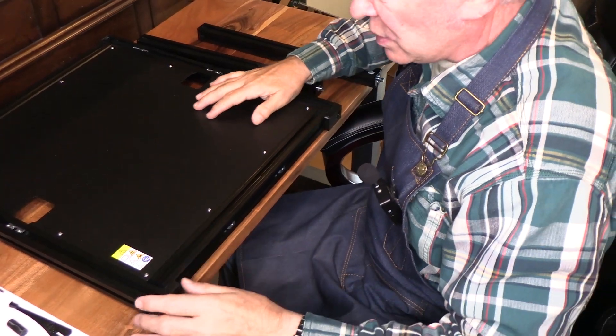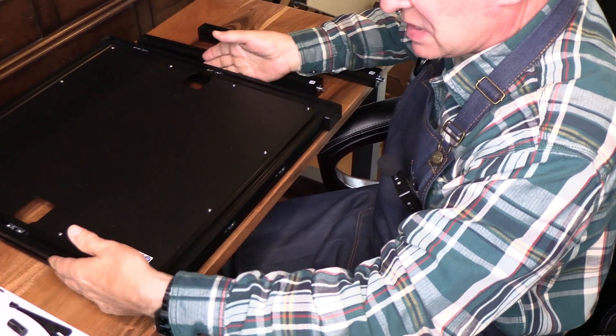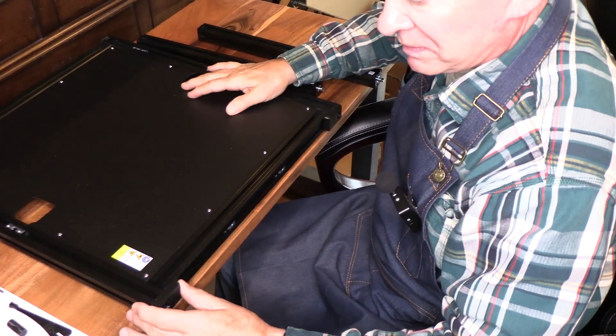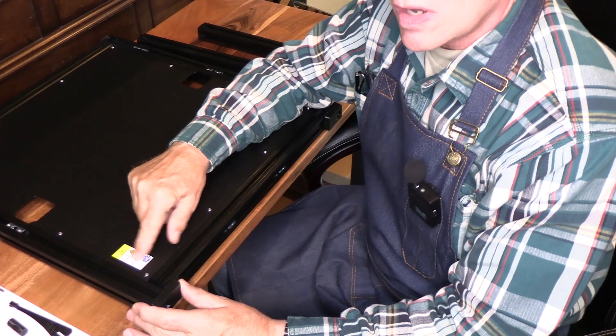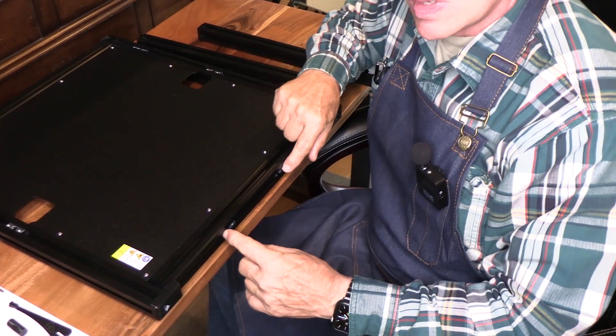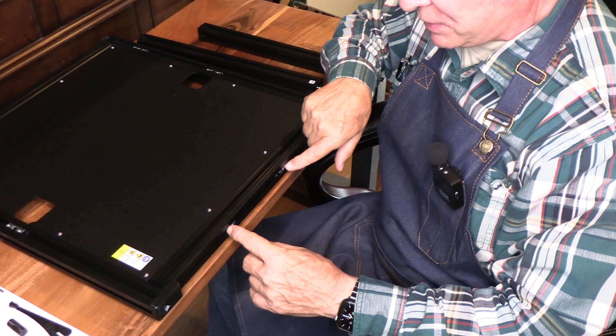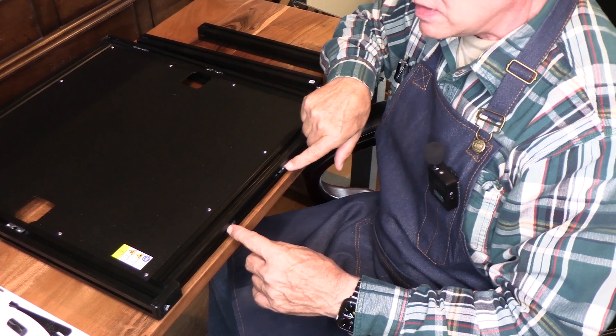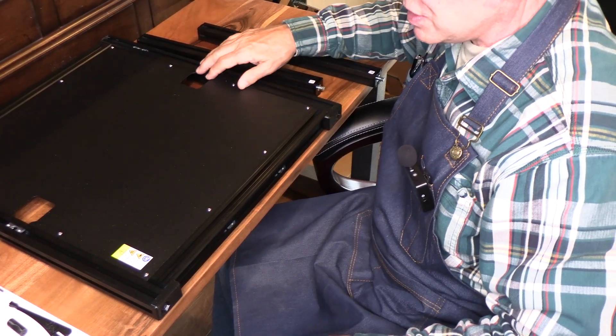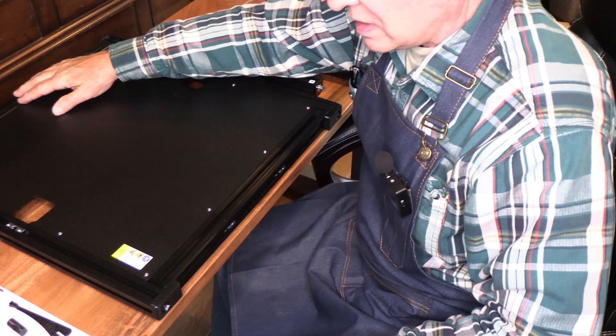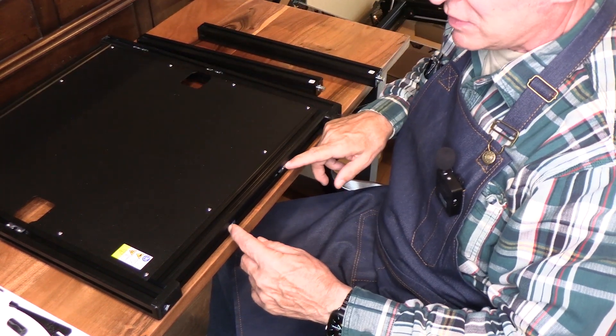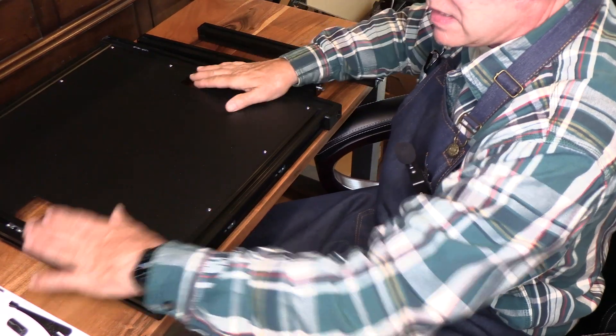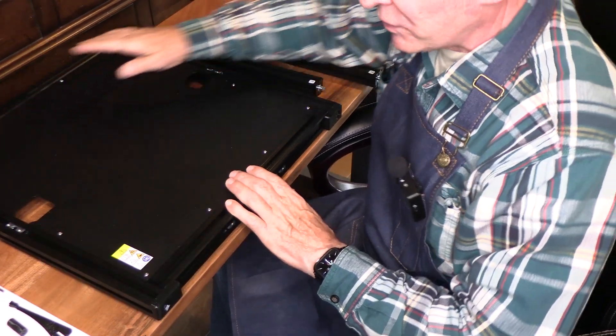First thing we're going to do is we're going to take the base out. This is the base and this is how it comes assembled. The stickers are on the left side. There are two captive nuts here. That's the front. The side with no stickers is the right. The rear is opposite the side with the two captive screws. So we have left side, right side, front and rear.